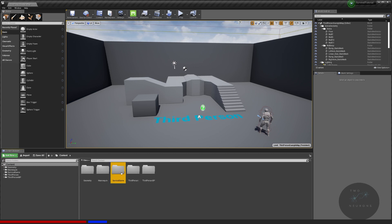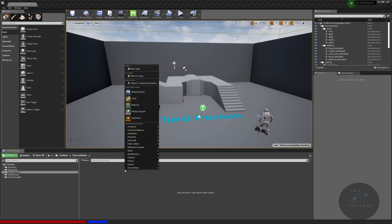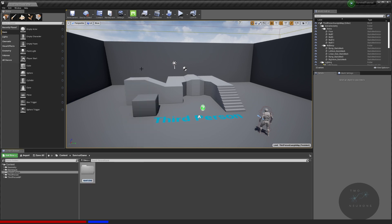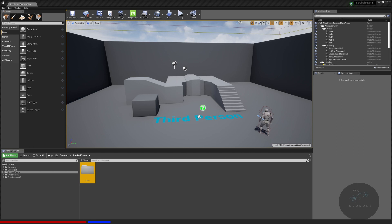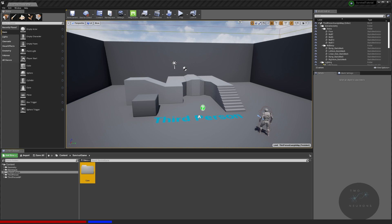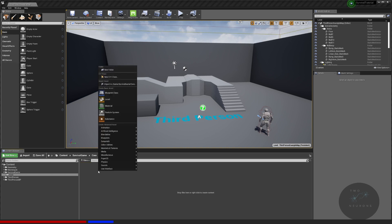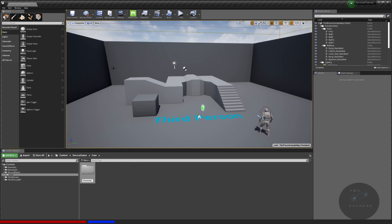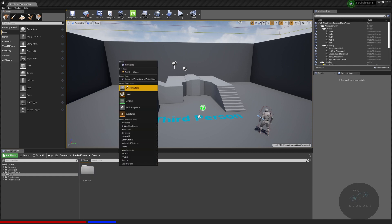Inside the Survival Game folder, the one thing I ask you to do is create a Core folder. Core will store all of our blueprints, widgets, and key files. I'm going to create two subfolders in there right away: one called 'Character' and one called 'Settings'.